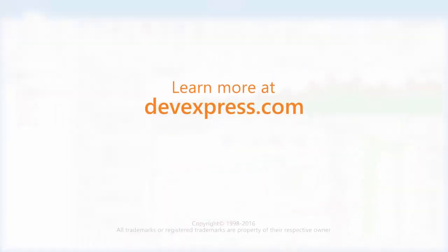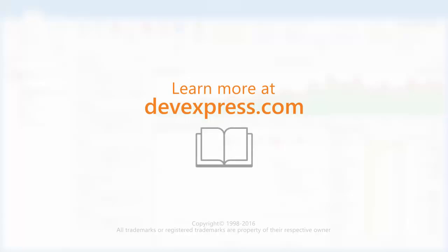And that's it for this video. To learn more about our dashboards, please make sure to check out the documentation on our website. Thanks for watching, and thank you for choosing DevExpress.